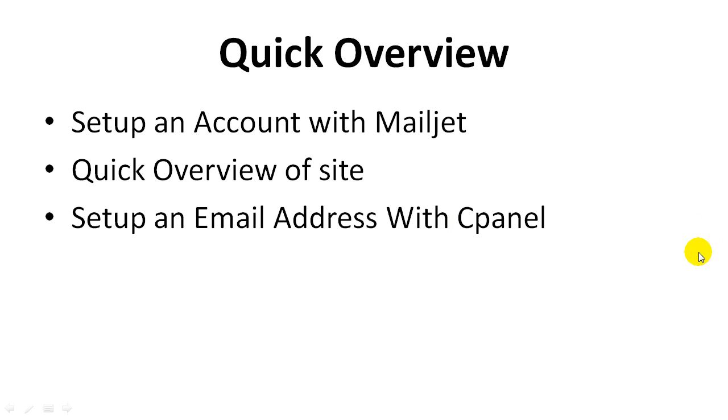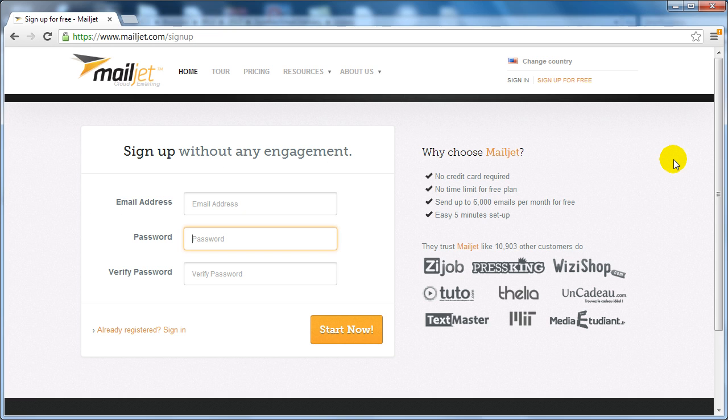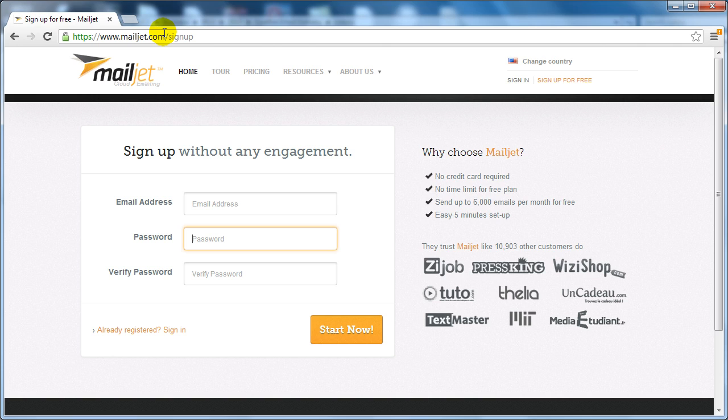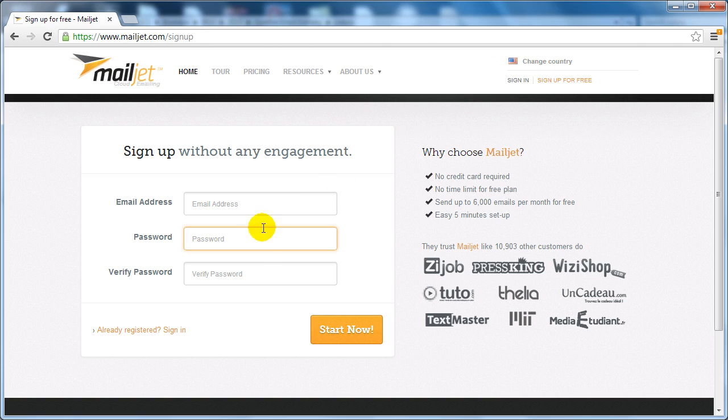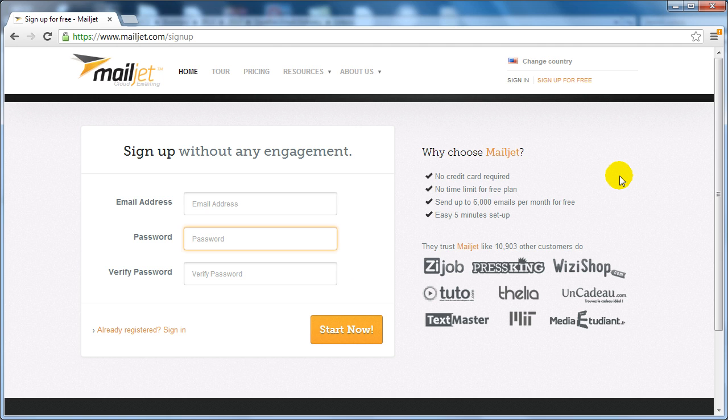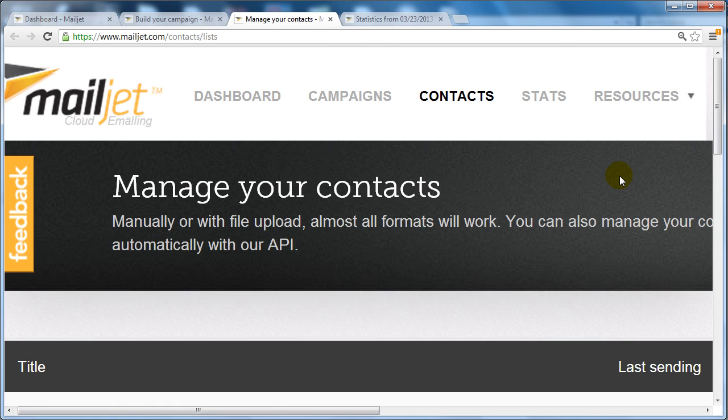All right, so let's jump right in. First thing you need to do is go to mailjet.com if you haven't already done so. Click on sign up for free, enter your email, password, verify your password, and click on start now. That's all you have to do to get signed up.